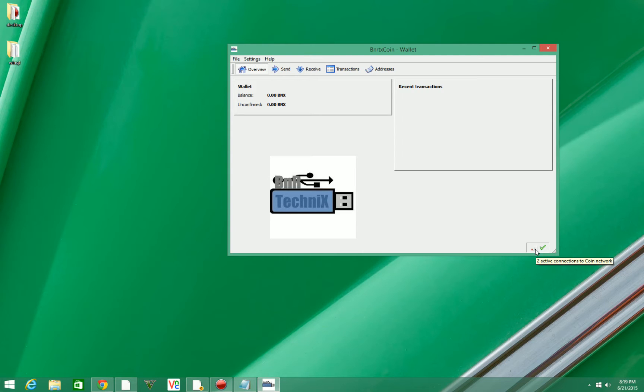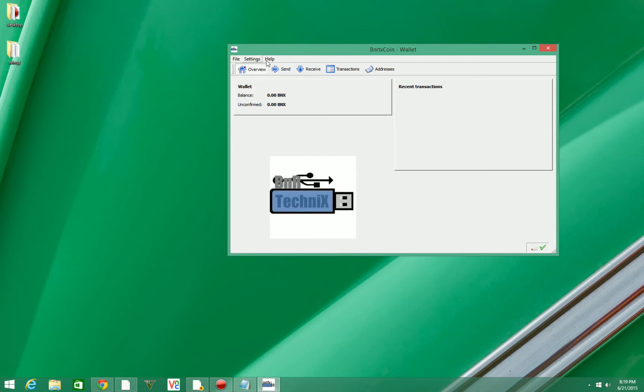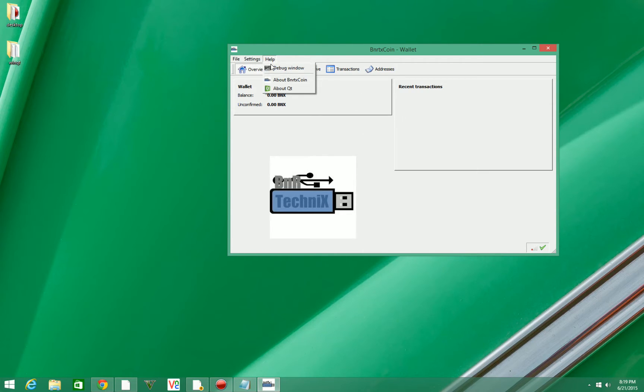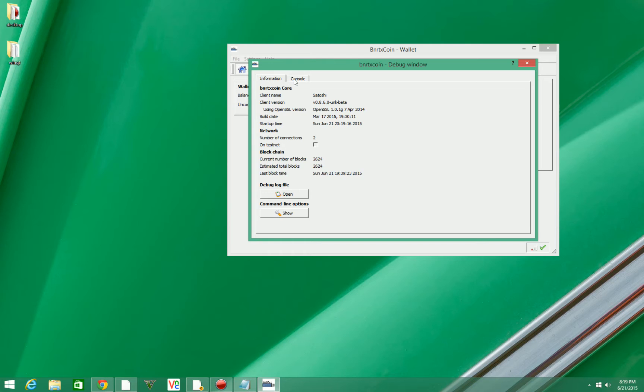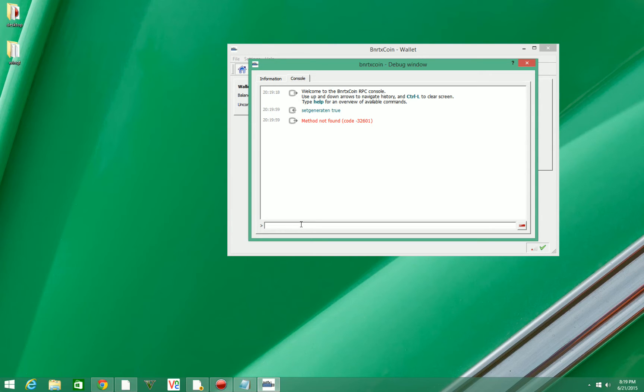The first thing you're going to want to do is hit help, hit the debug window, go over to console. Then you're going to type in 'setgenerate' with no space. Then you're going to hit a space and type in 'true.' Make sure you spell generate right, and then hit true.